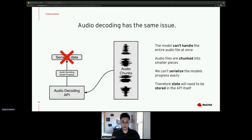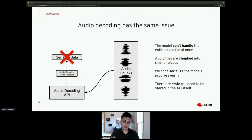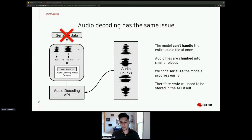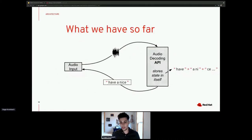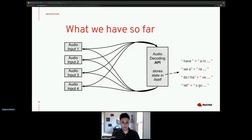With audio decoding, you have to chunk the data into multiple raw audio chunks that are given to the API. You can't serialize this model's progress easily. In particular with the model I was using, I couldn't serialize it at all, so I had no option but to store the model's progress — the state — inside the API. What we have is a working API that stores state, handles raw audio, and a single server can manage this load by storing more pieces of state inside itself.